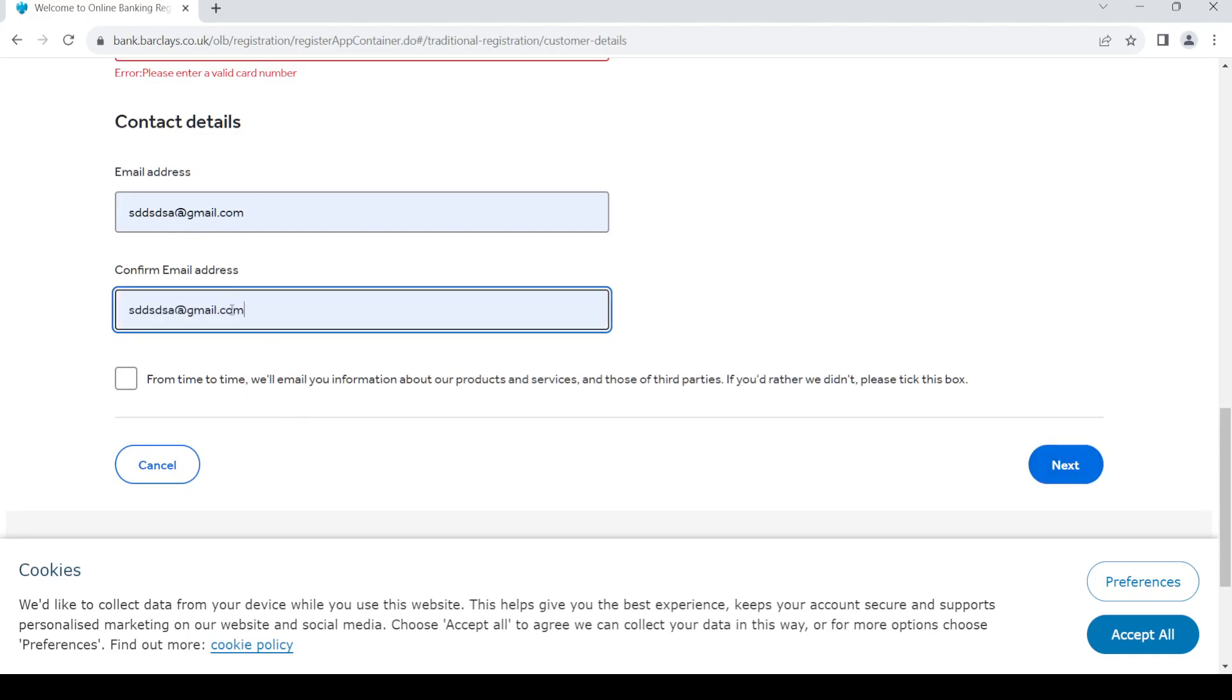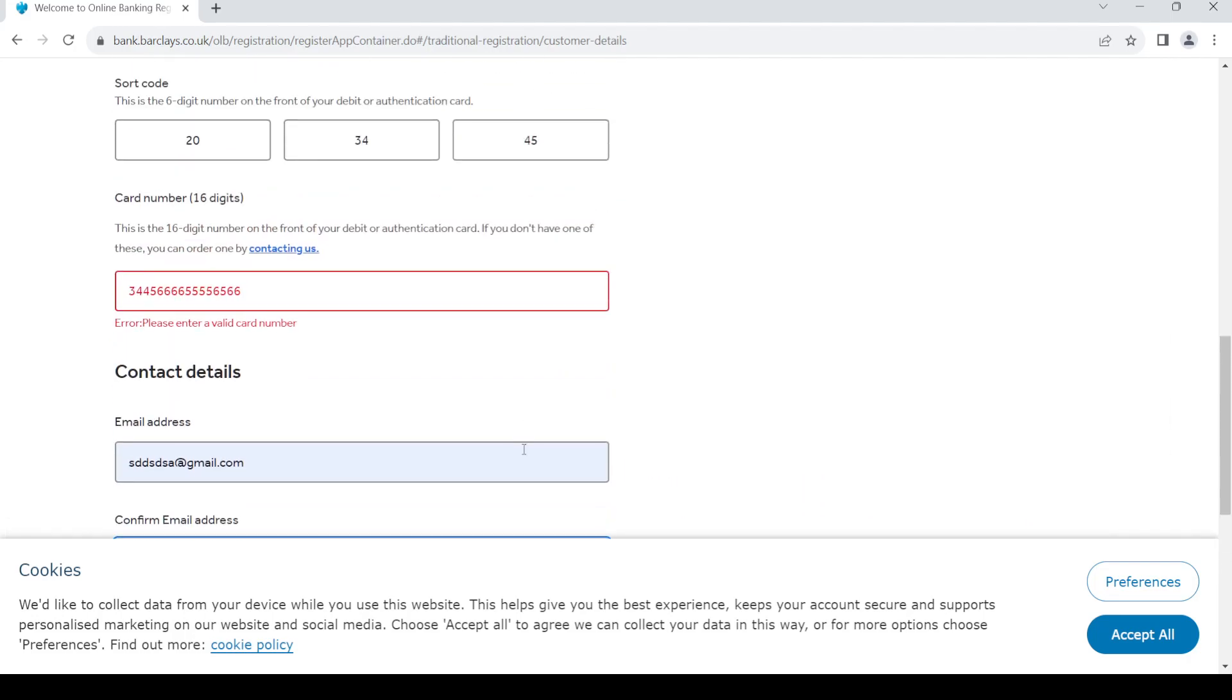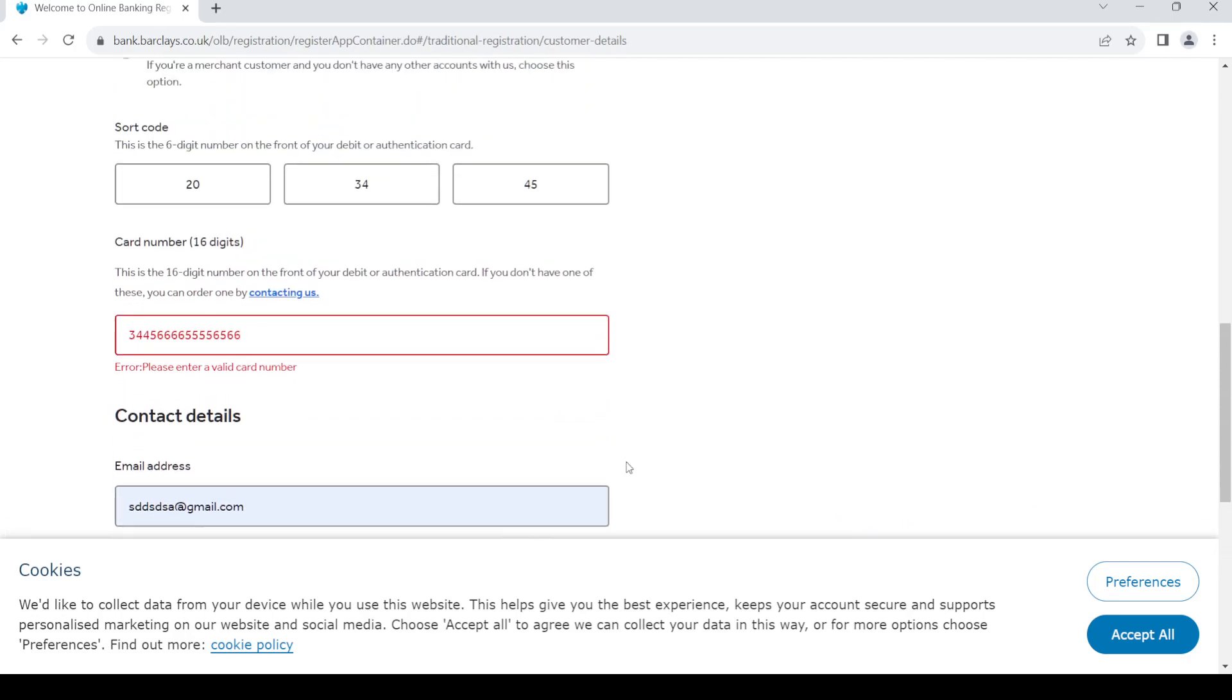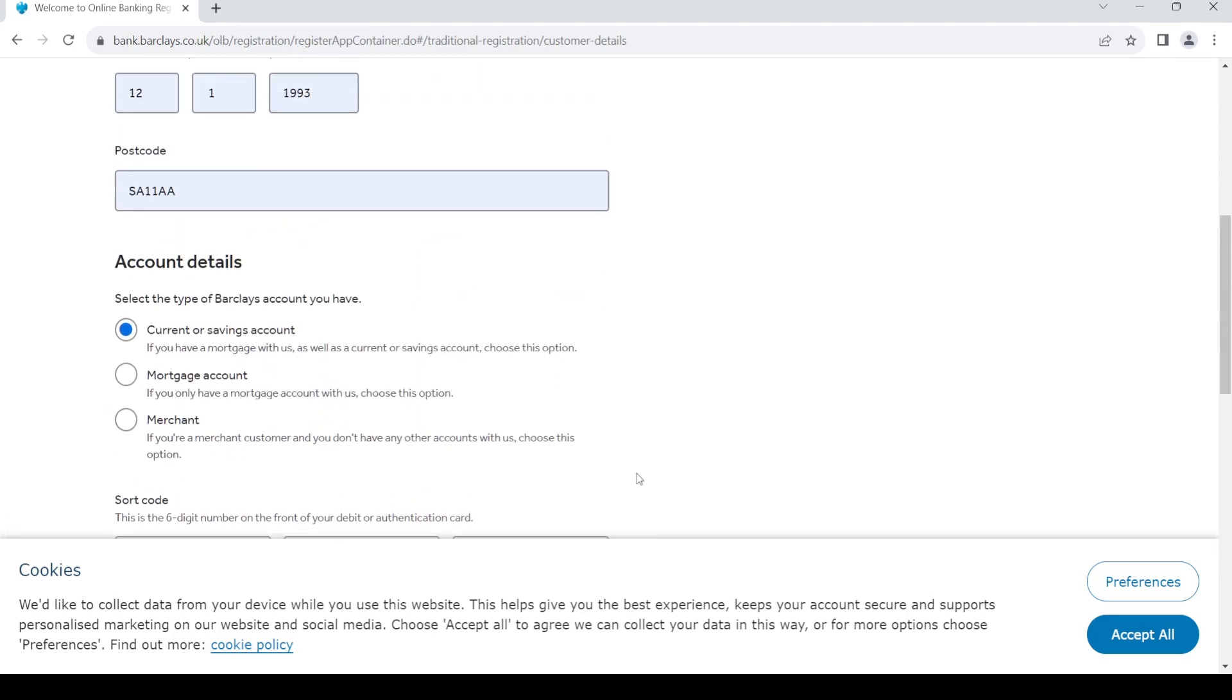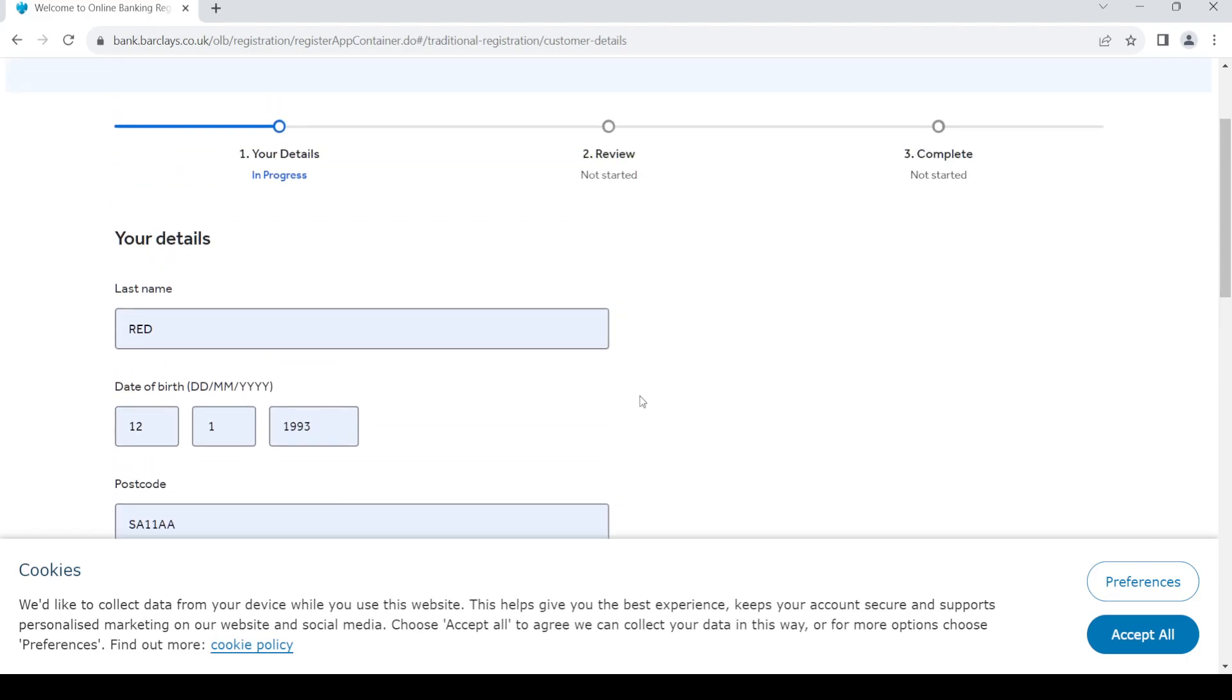Once you do so, click on next. Once that is done, your account will be verified. Once that is done, just follow the steps to complete creating your account. Once that is done, your account is created.